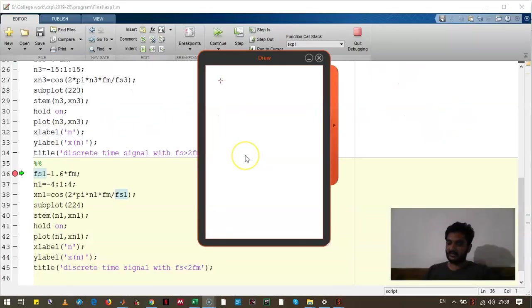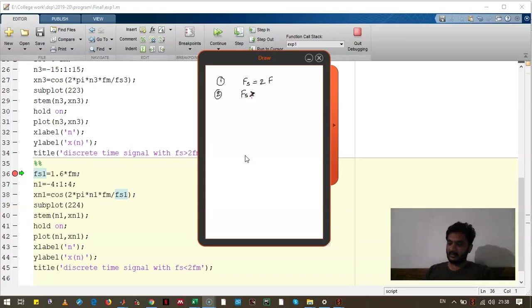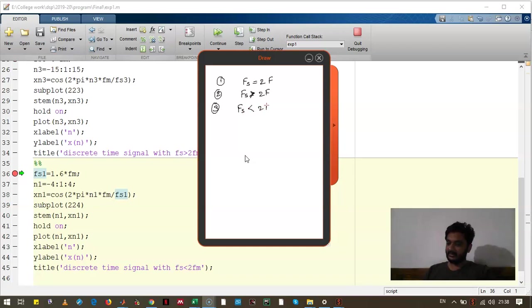Let's see in two cases. First case was where sampling frequency was equal to twice the signal frequency. In the second case we have seen that sampling frequency was greater than twice the signal frequency. In the third case we will see that fs is less than twice the signal frequency.